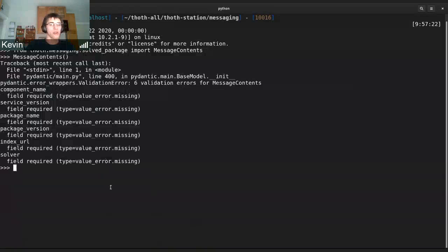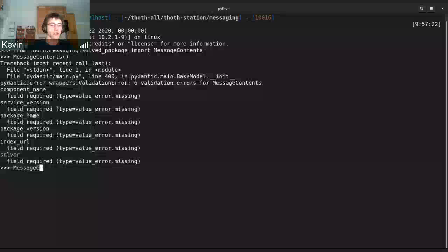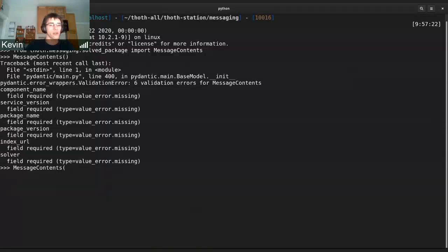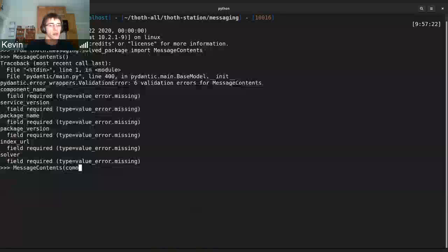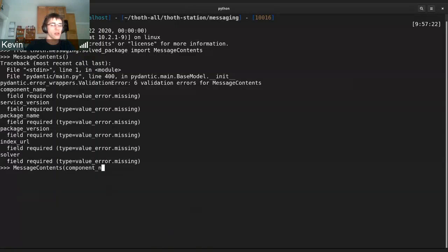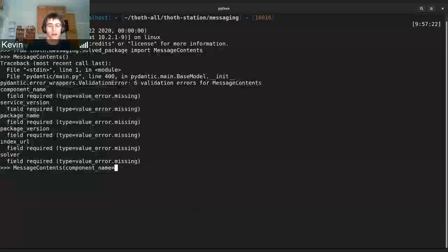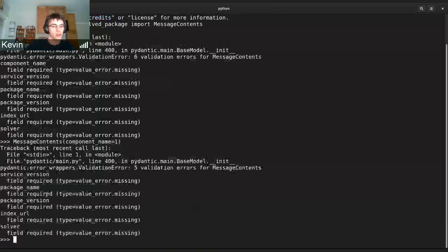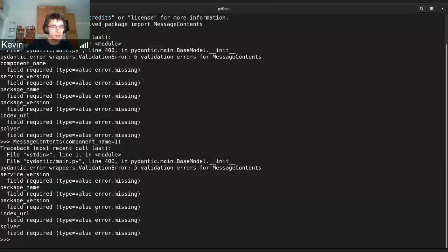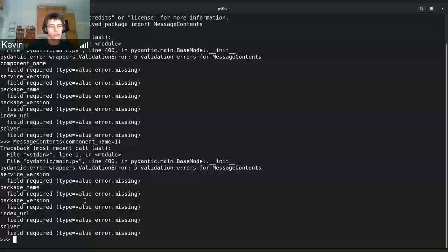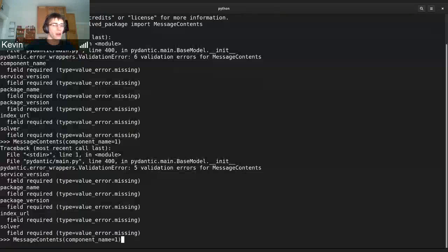So then if we did message contents and provided all of these, let's just add a component name, but make it an integer, then we will get a different error because it looks to see if they're missing first.